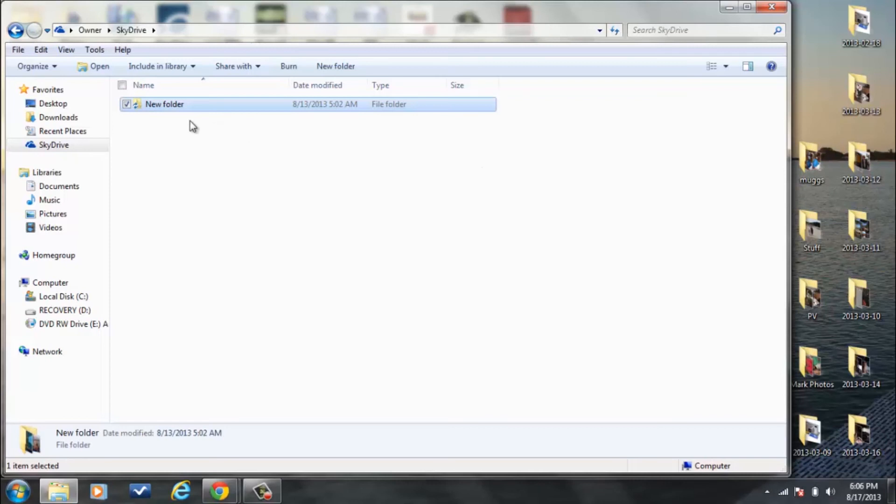And all you simply do is just drag over the folder. And boom, just like that, it is uploaded into SkyDrive, which syncs to your online accounts and that you can access from tablets, phones or anything like that.